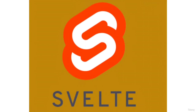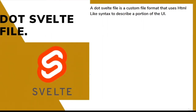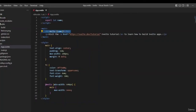Today we are going to learn about the .svelte file. A .svelte file is a custom file format where we write our code using a superset of HTML to describe a portion of the UI. In our project, we have one .svelte file — app.svelte — which is responsible for the heading and the paragraph in the UI. So a .svelte file is responsible for a portion of the UI.